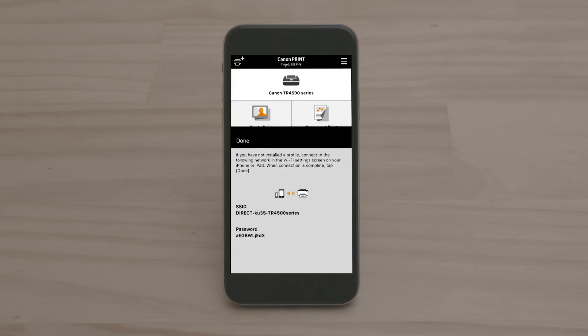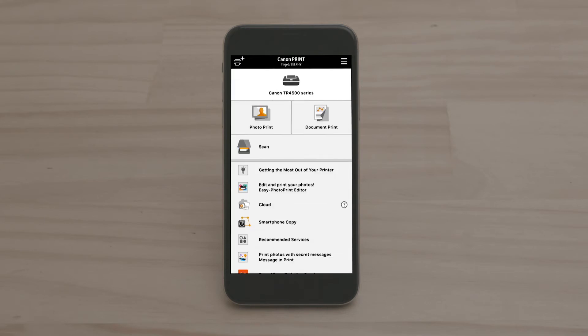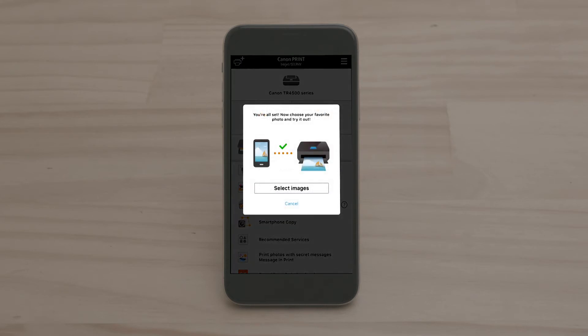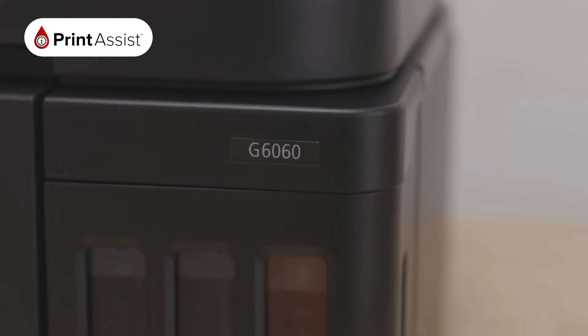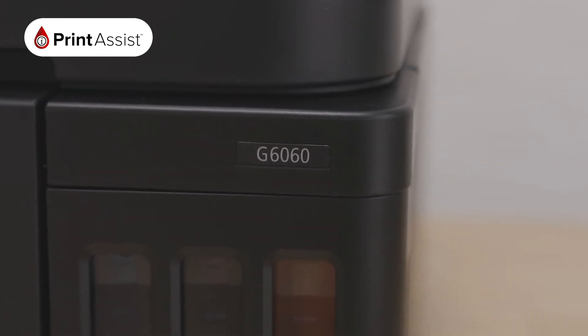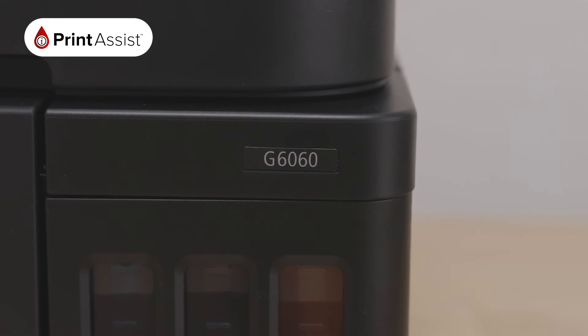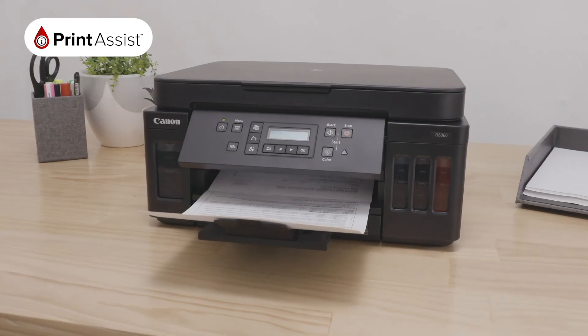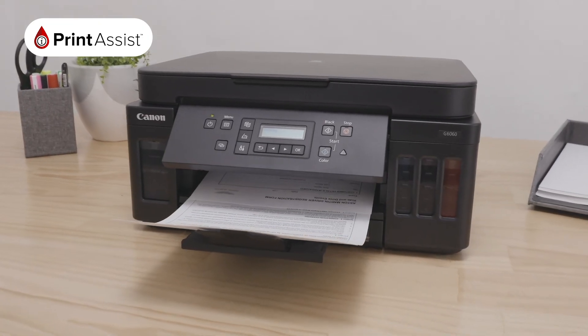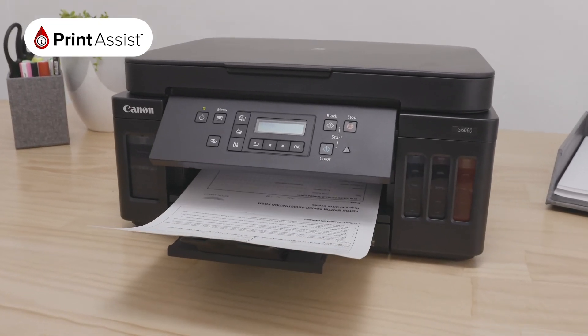When you see this notification that you are all set, the printer has been successfully connected to your iOS device. Congratulations. Your Canon PIXMA G6060 will now print your selected image directly from your device.